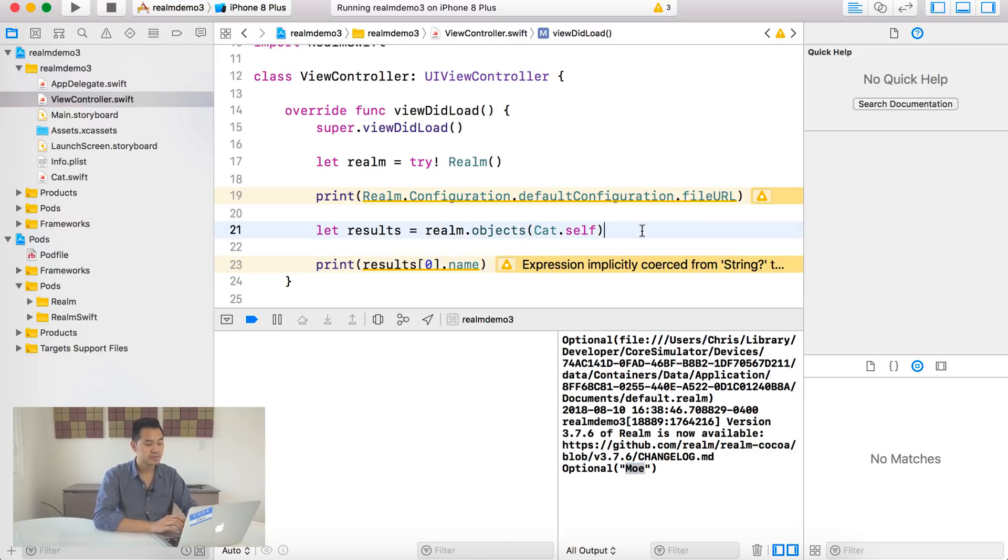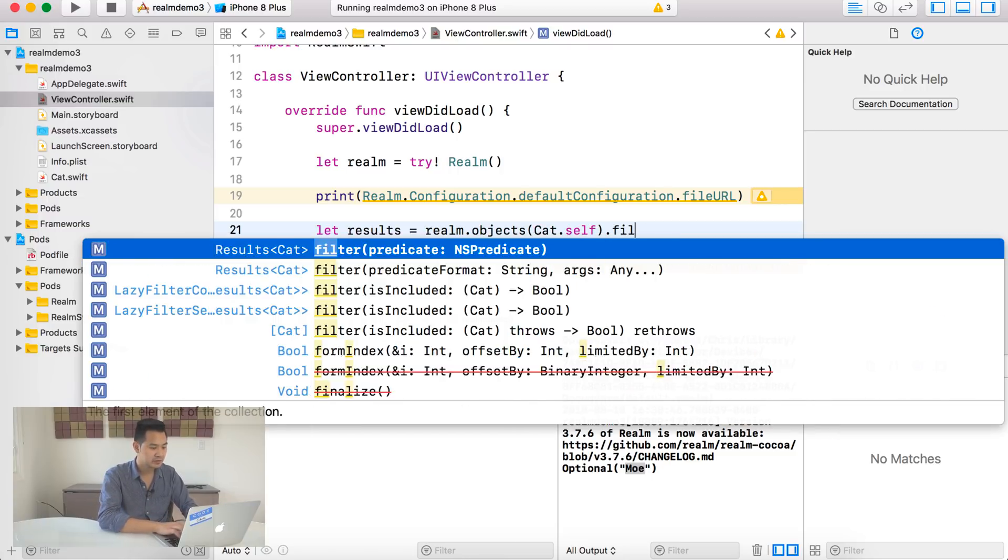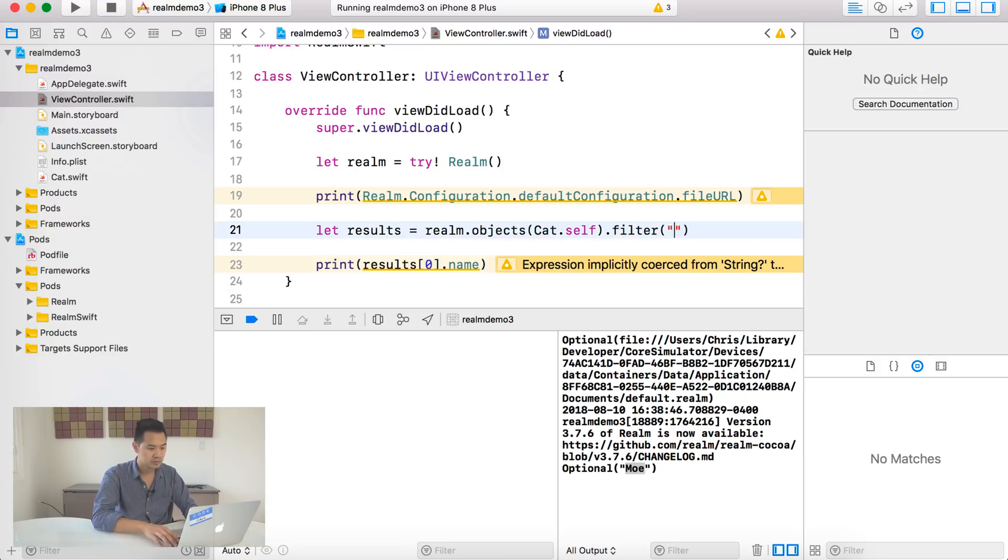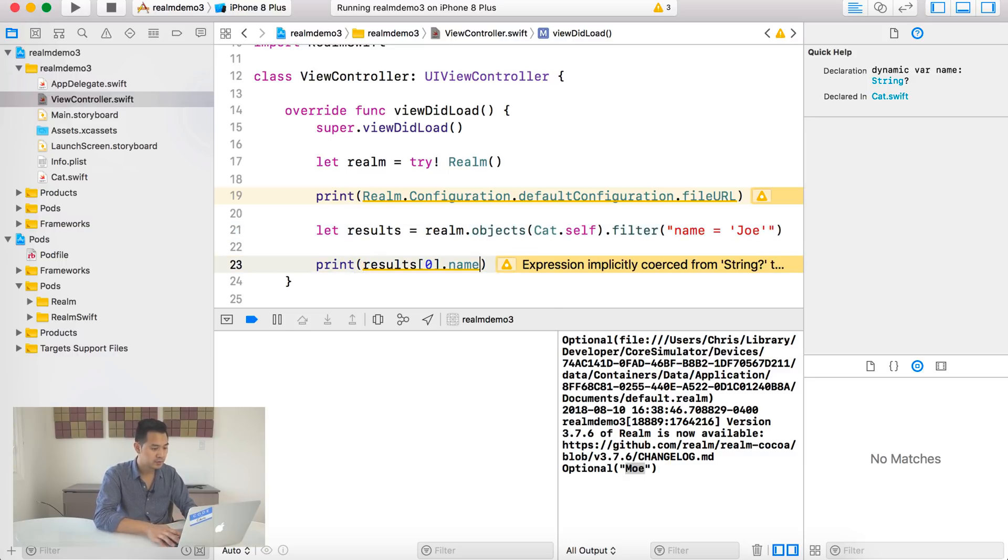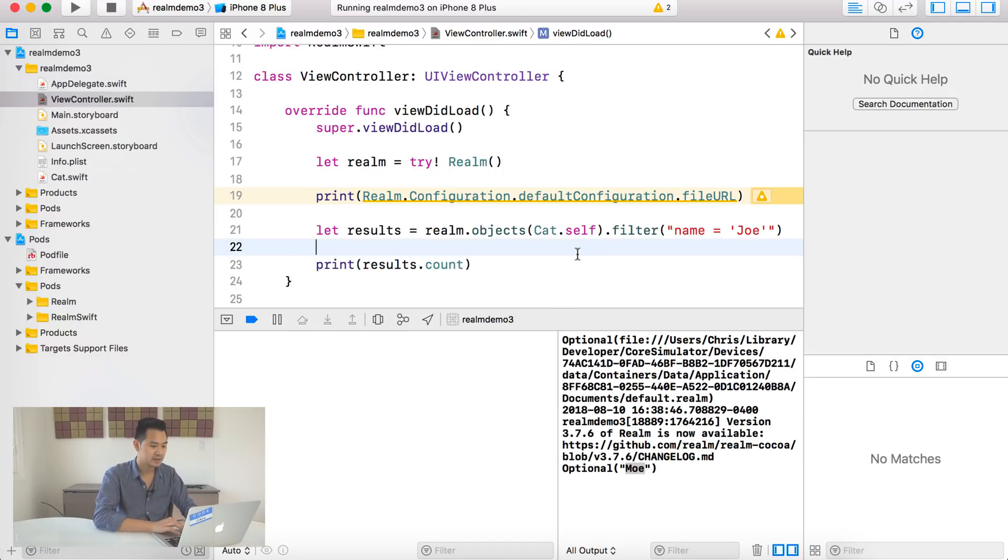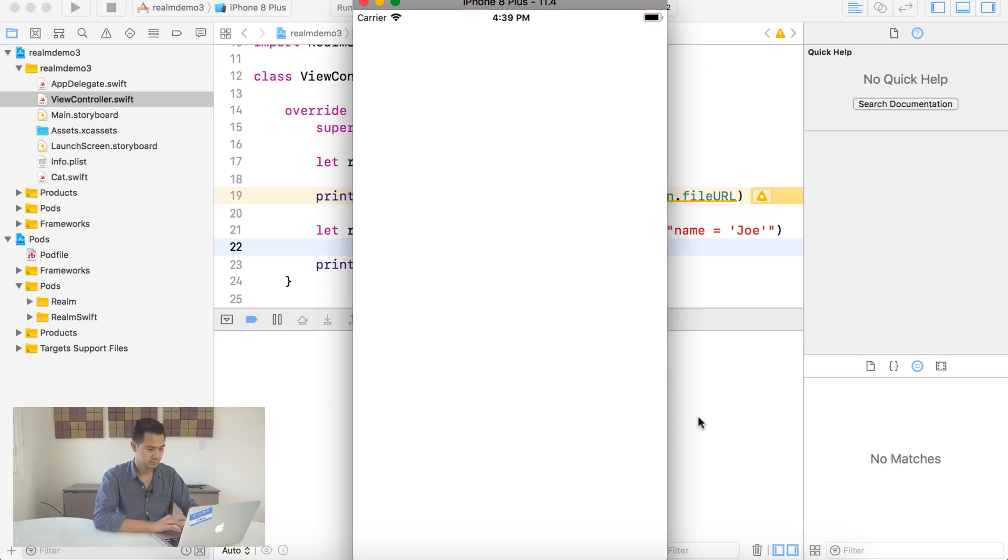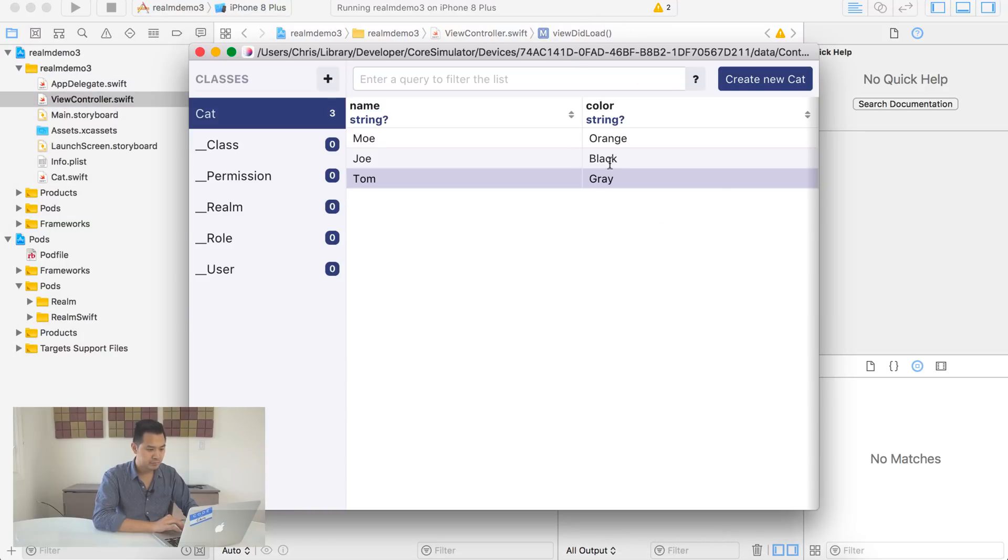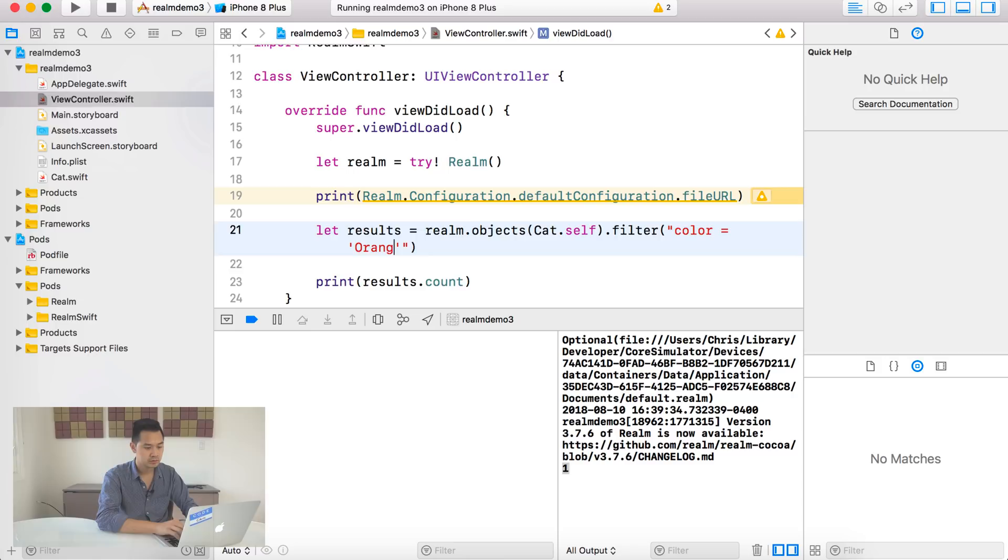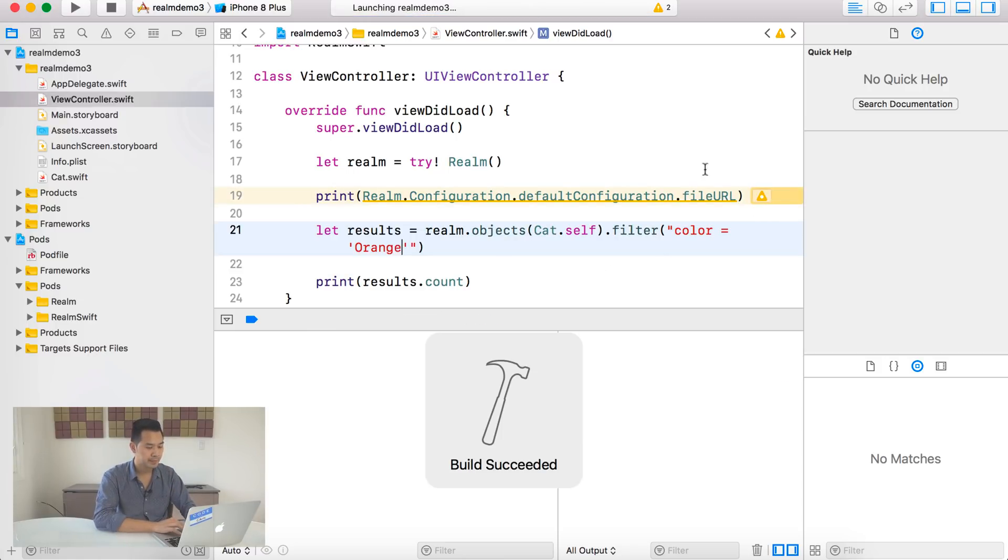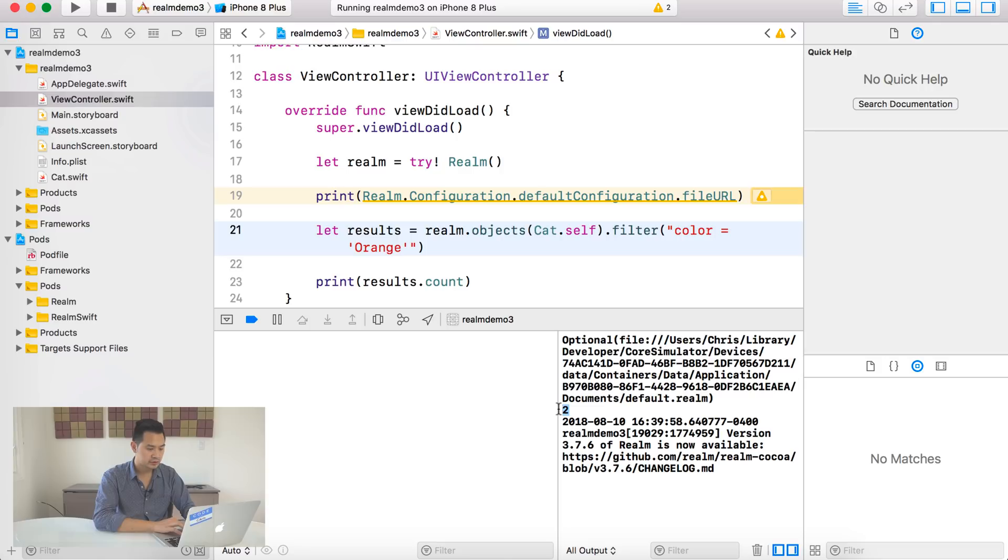Now you can also do some filtering. So for instance, if you want to look for cats with the name Moe, or you want to look for gray cats or something like that, there is a method you can use called filter. And so it works like this. We can say name equals and you have to wrap it in quotes like this. Let's say Joe. And we can print out the number of results that we get back instead. So you can see here we get one result. If we change the color, let's say two of the cats were orange instead. You know, and you search color is equal to orange, then we would expect to get back two results. So you can see here that there's two in the console.